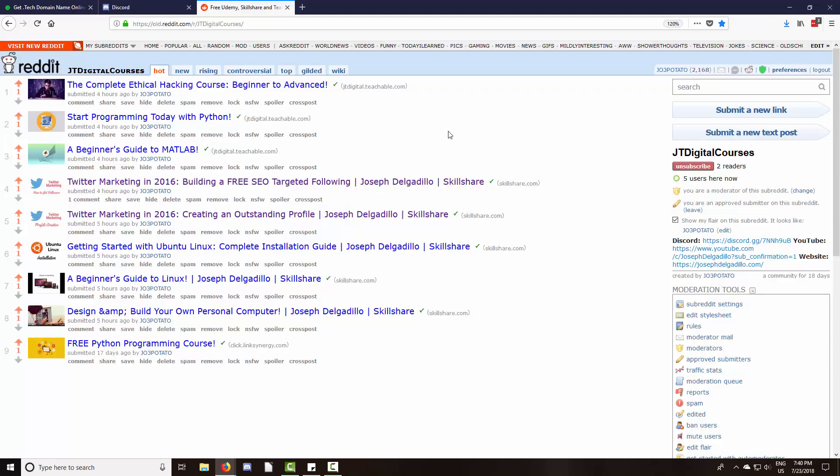So the third announcement I wanted to make is I created a subreddit and this subreddit will be dedicated to sharing free courses. So I shared a few just to kind of set an example for other people that want to post.